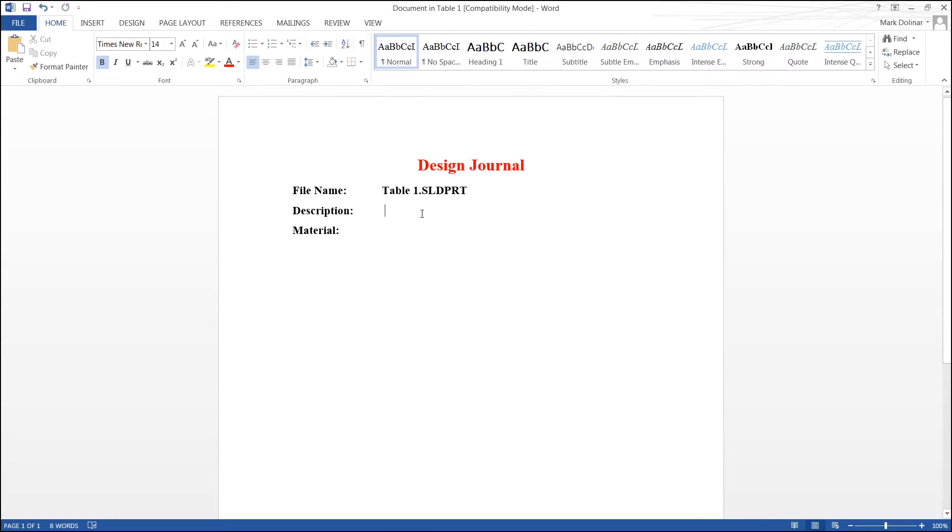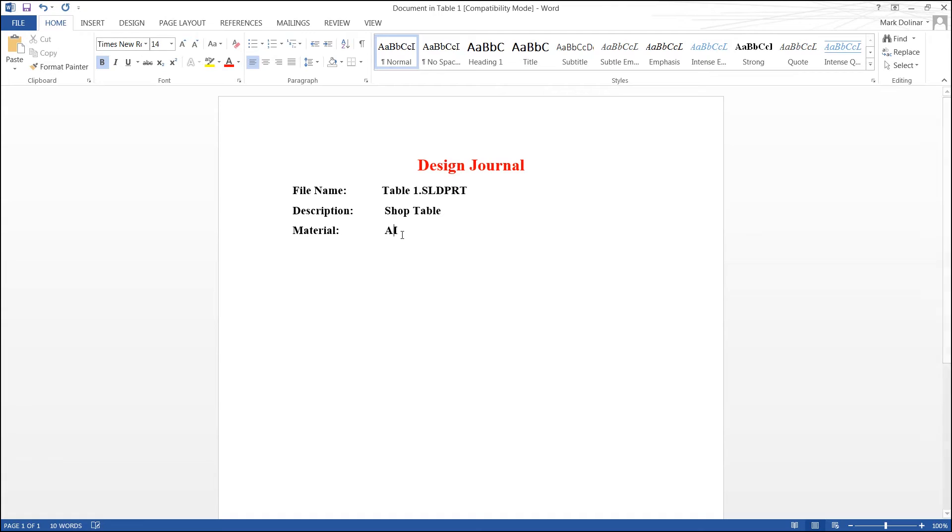In this case, it comes standard with the file name, the description, we'll just go ahead and call it Shop Table. For the material, I'll go ahead and label it AISI 1020 Steel.